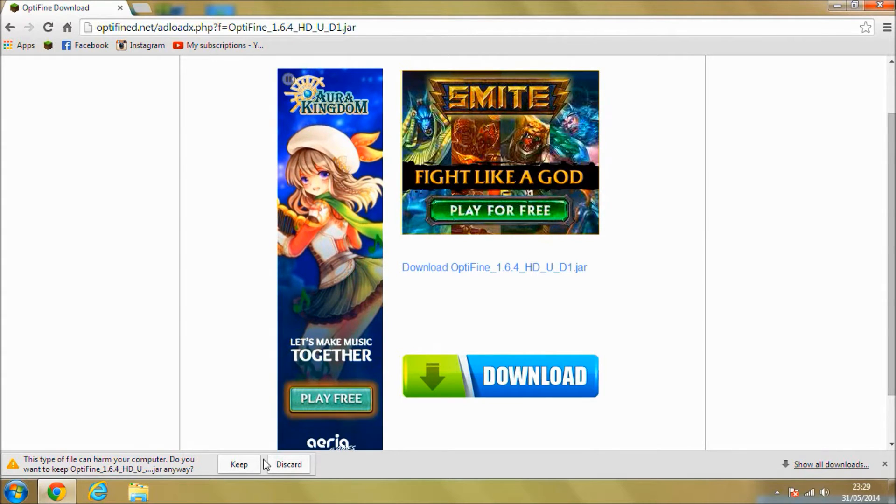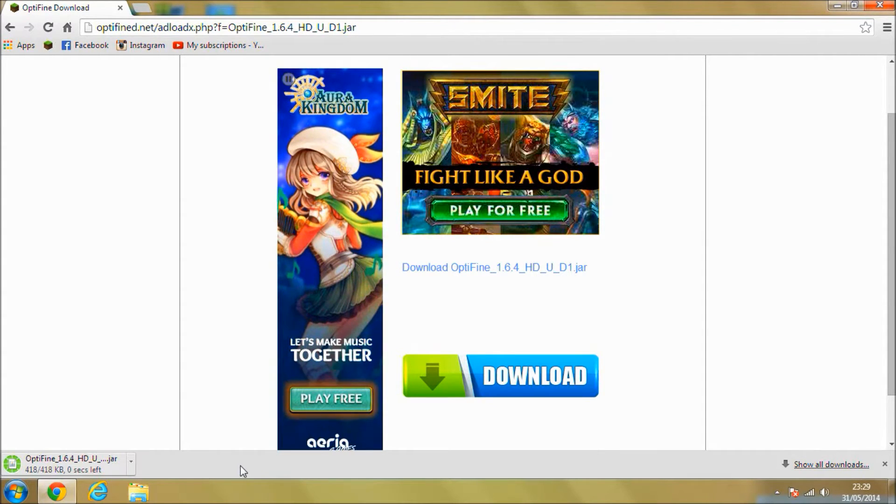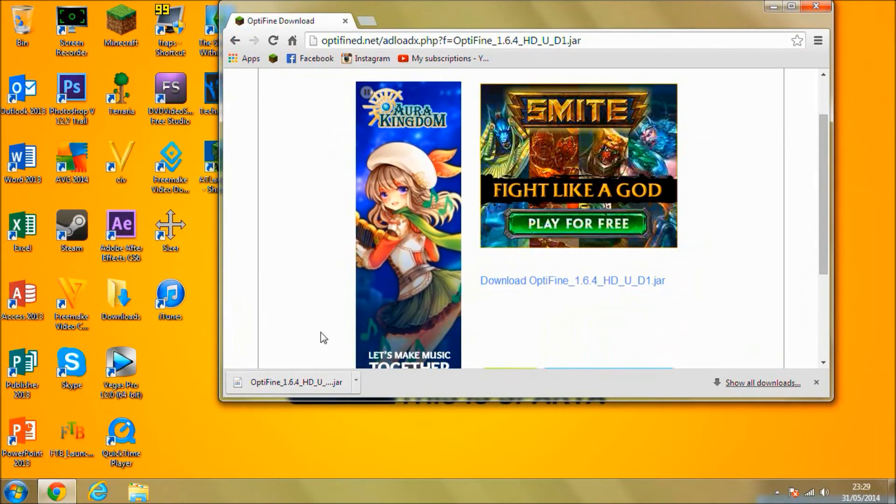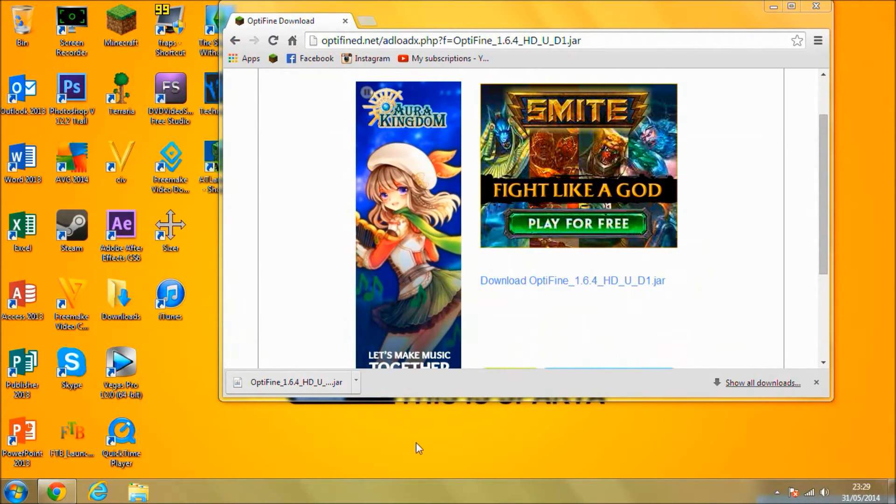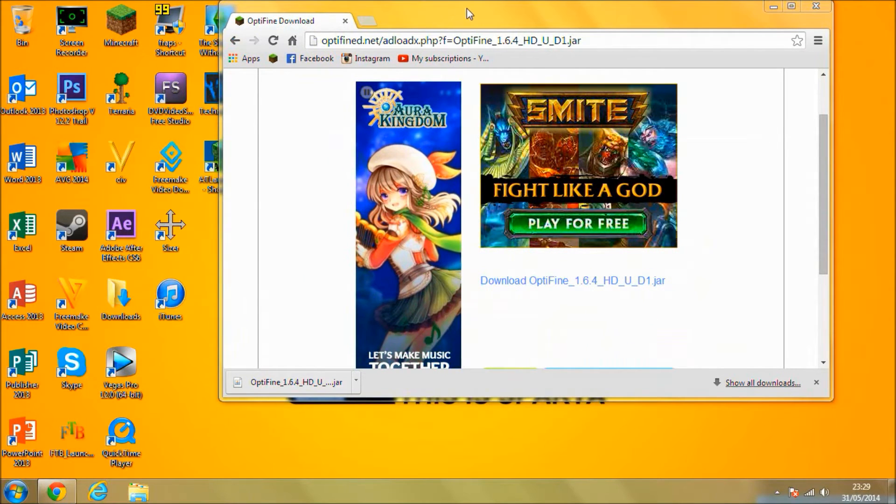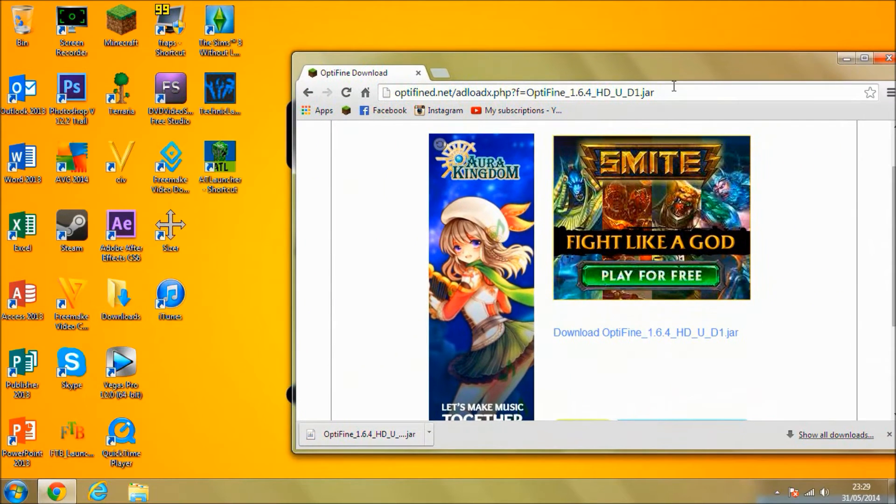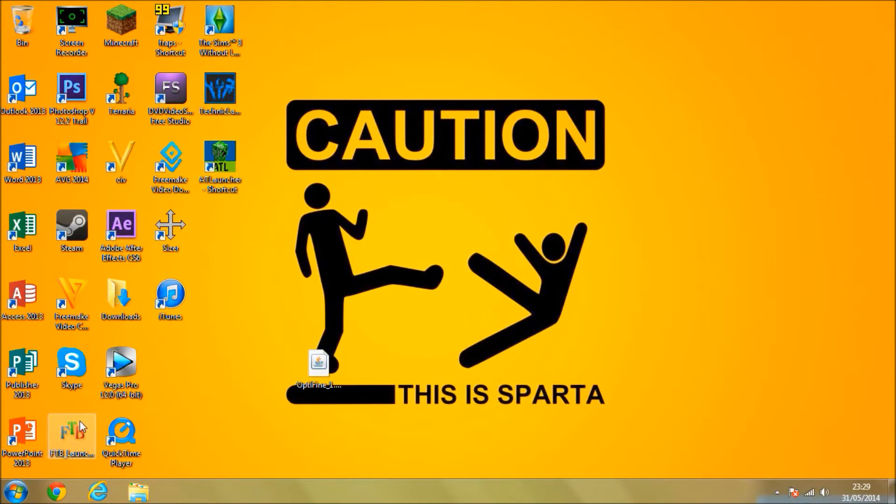I'm going to press keep and then what I would do is just drag that onto your desktop so you can see it and it's ready to go. So there we go. Now I'm going to close down Chrome, I'm going to open up Feed the Beast again.